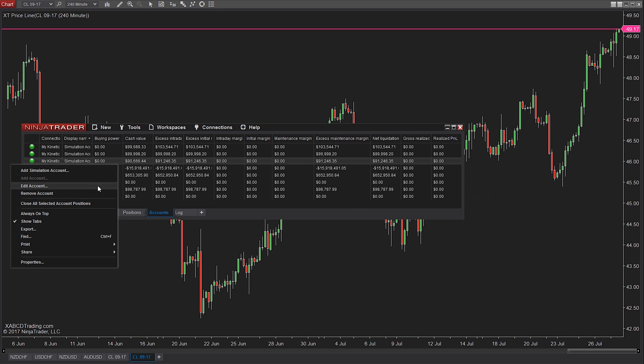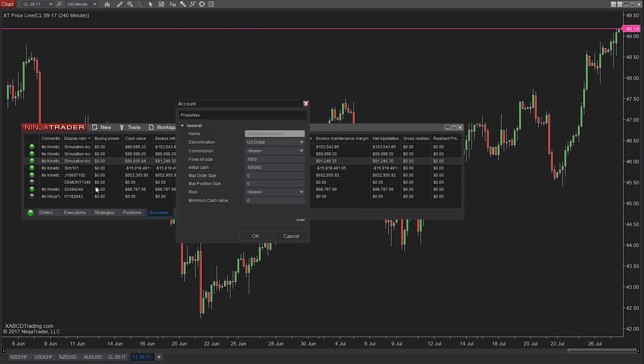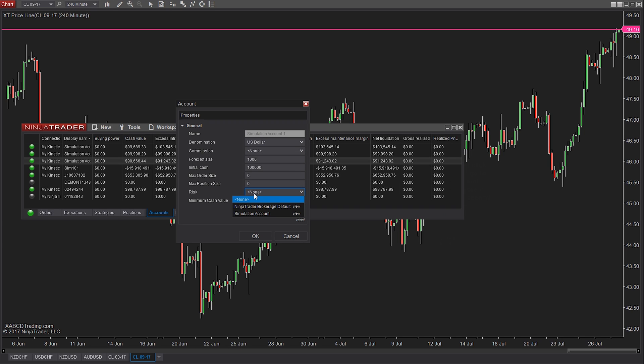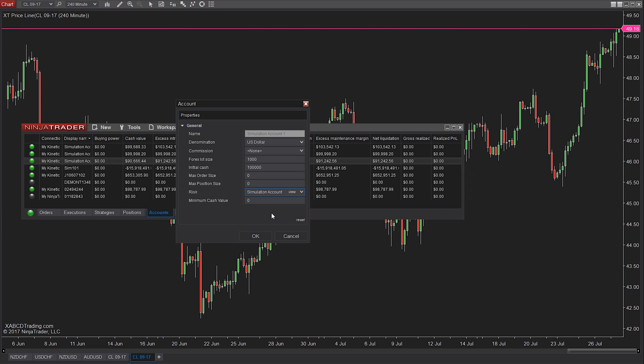Right click on it and go to edit account. In this list, second from the bottom, you'll have a risk section box. Click that down arrow there and select your risk template to apply it to this account.